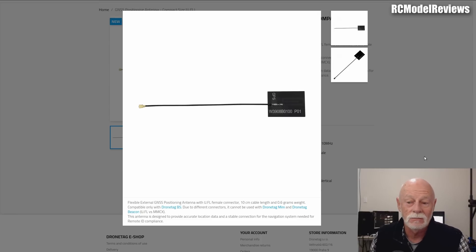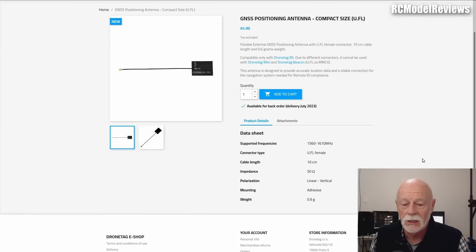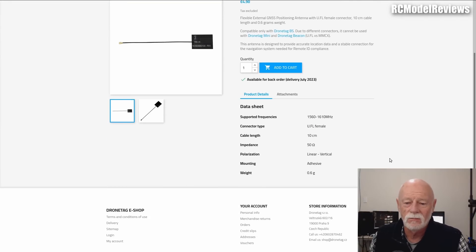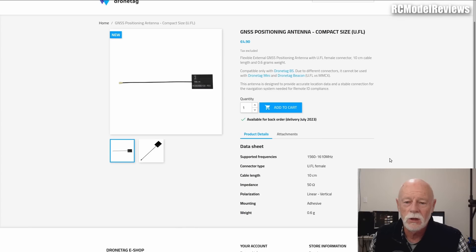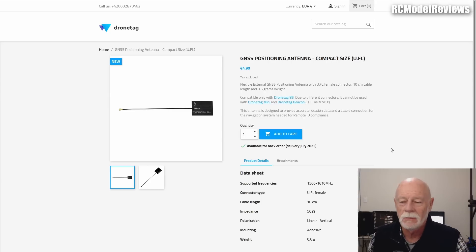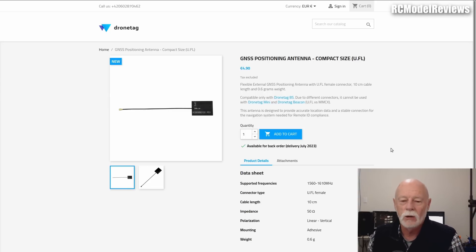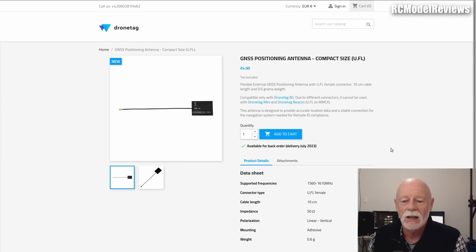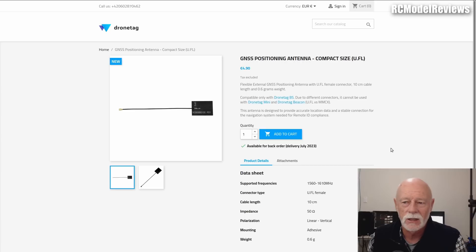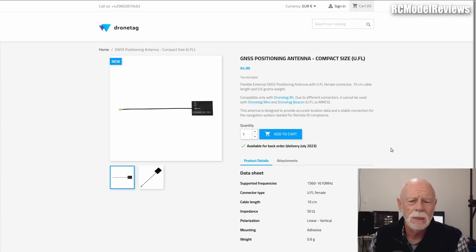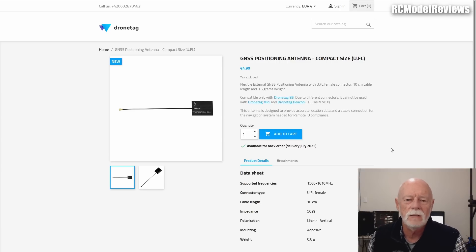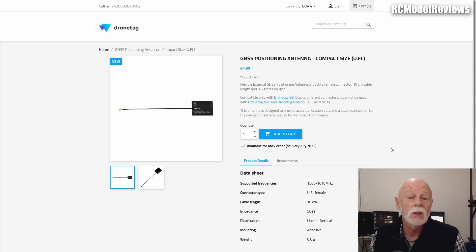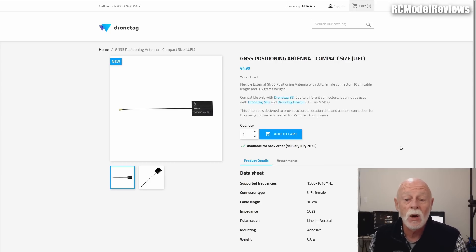You may think, 'Oh, but I'm an AMA member, I don't have to worry. We're going to be flying in FRIAs.' It may not work out that way. From what we've seen to date, the FAA is taking a very long time to process the FRIA applications. There's 2,500 alone just for the AMA. The chances that all the FRIAs that have been requested will be approved by the 16th of September is very, very low. That means if you're in an AMA club and your field hasn't been granted FRIA status, if you want to keep flying, you're going to have to go out and buy these remote ID modules.